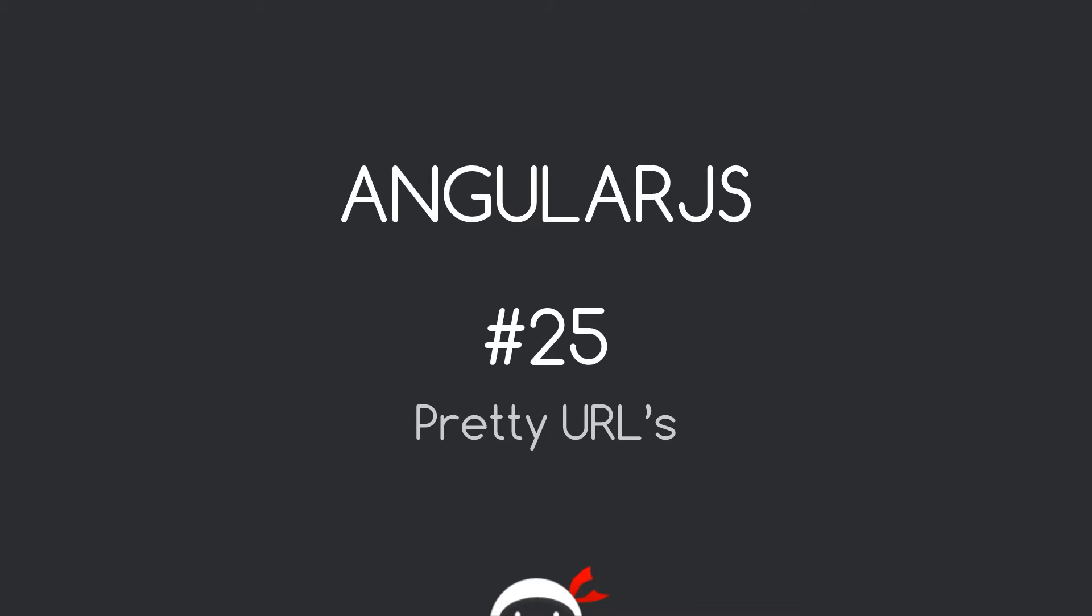What's happening guys, welcome to your 25th AngularJS tutorial. In this video we're going to take a quick look at pretty URLs.